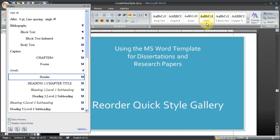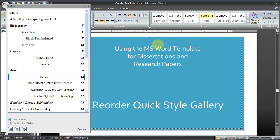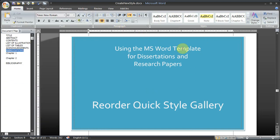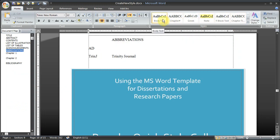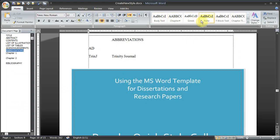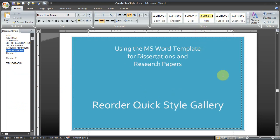So you can adjust those settings however you want. And depending on how often you use each of the different styles, you can rank them in a way that's convenient for you.